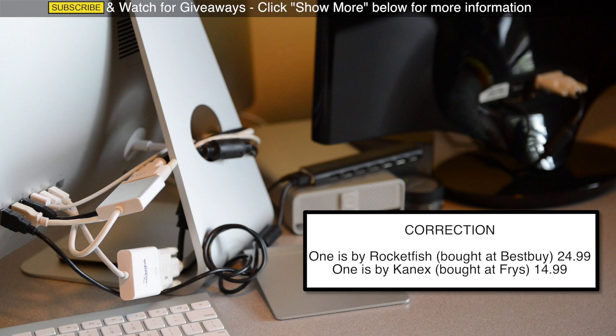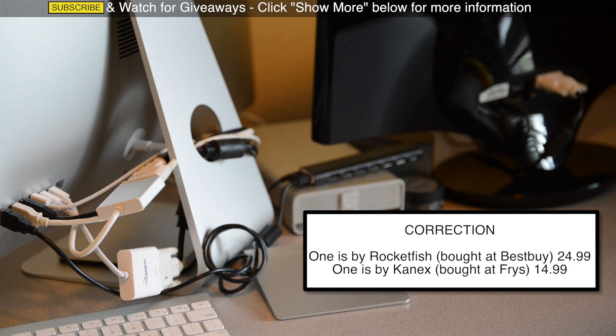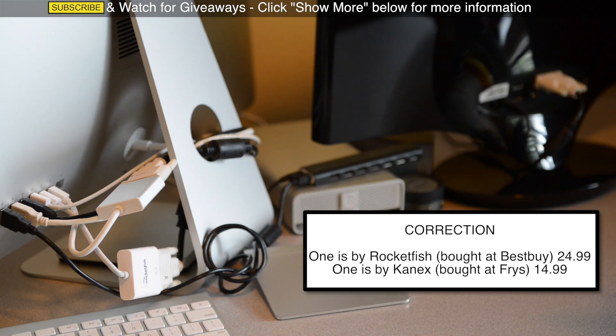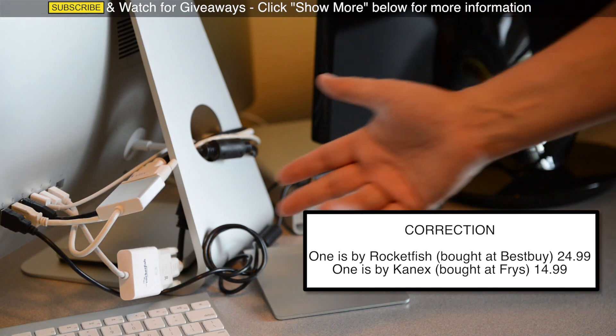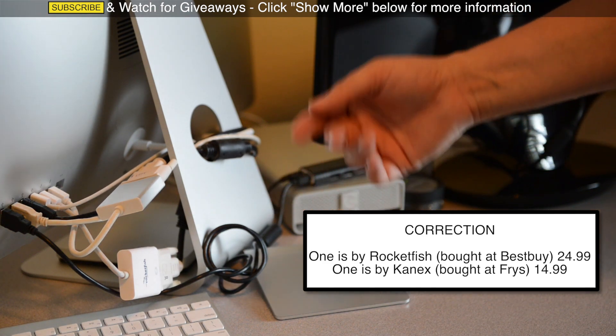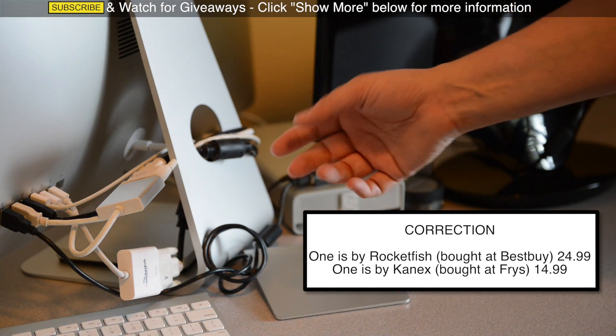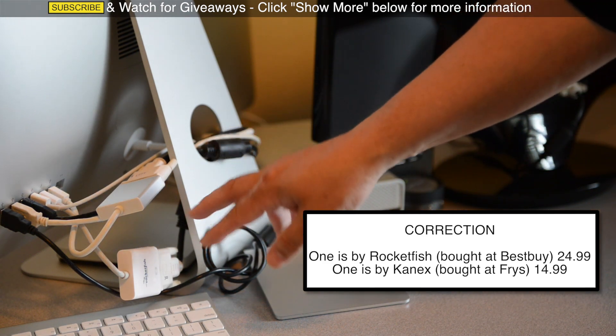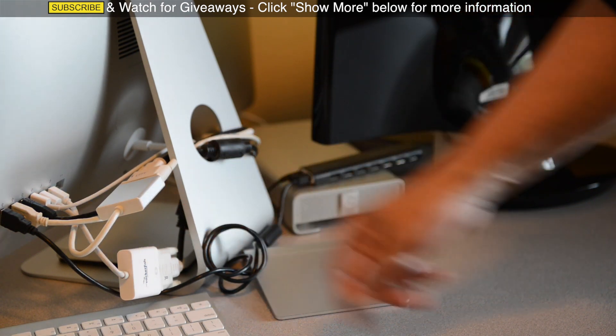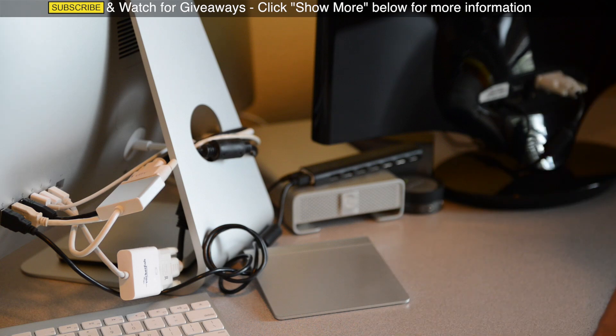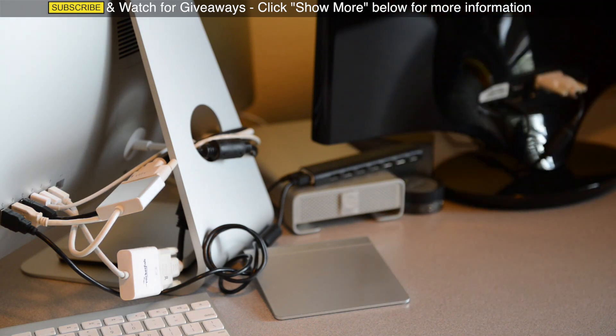Both are about $15 each. The Apple one, which we all know they price kind of high, is 30 bucks. So for half the price, or for the price of two, or for the price of one Apple adapter, I got two other brands, Rocketfish and Canix.